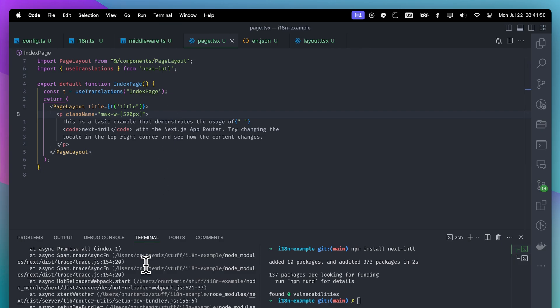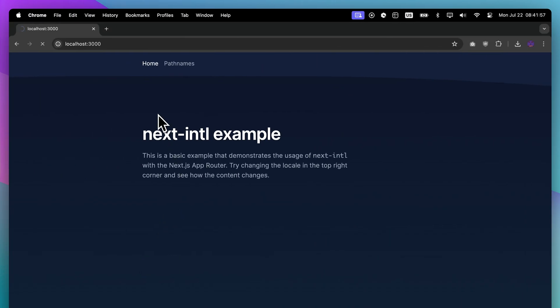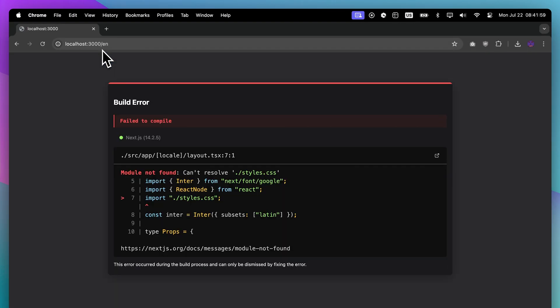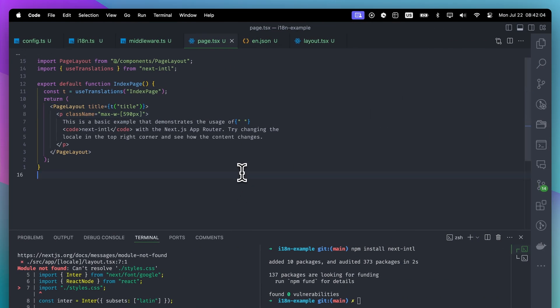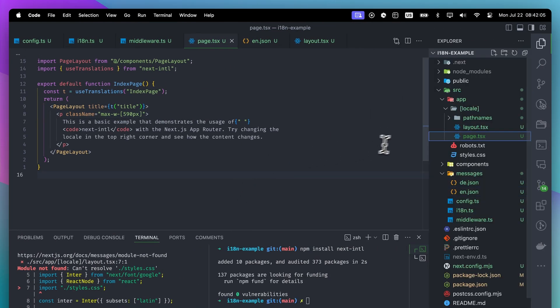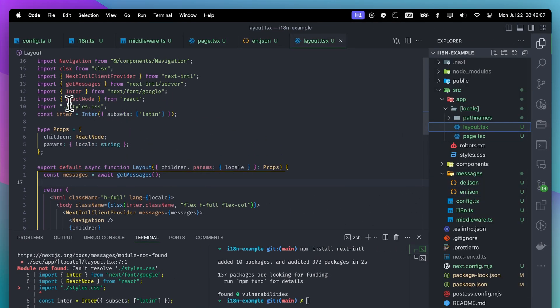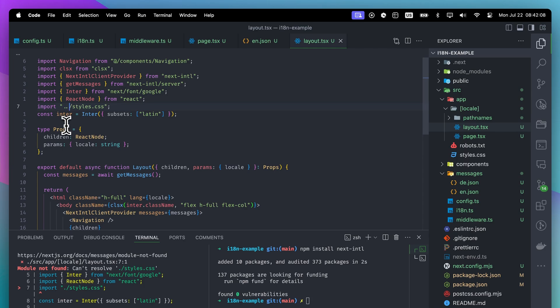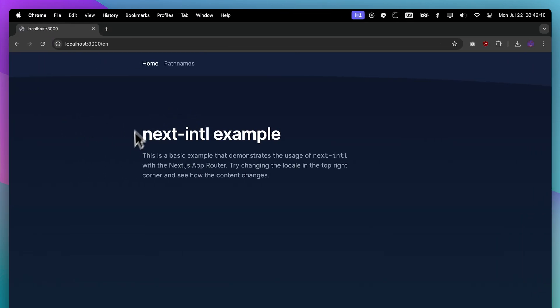Let's start our server and check if these configurations are correct. It seems that we are importing style.css inside the layout file, but it couldn't find it. Ah, we moved the layout file one level down, which is why the file couldn't find style.css.